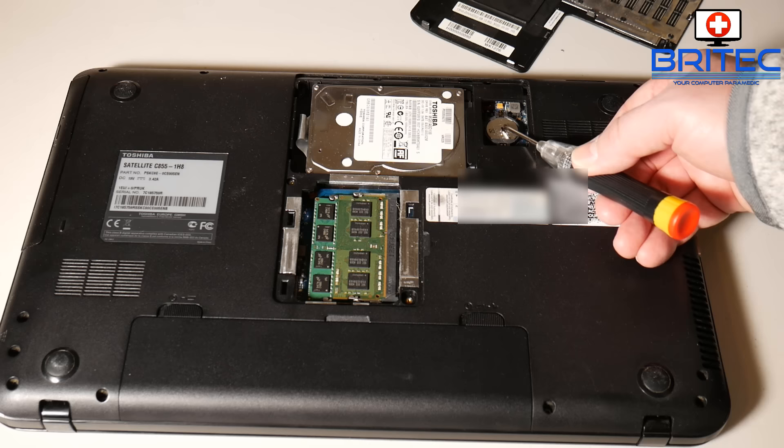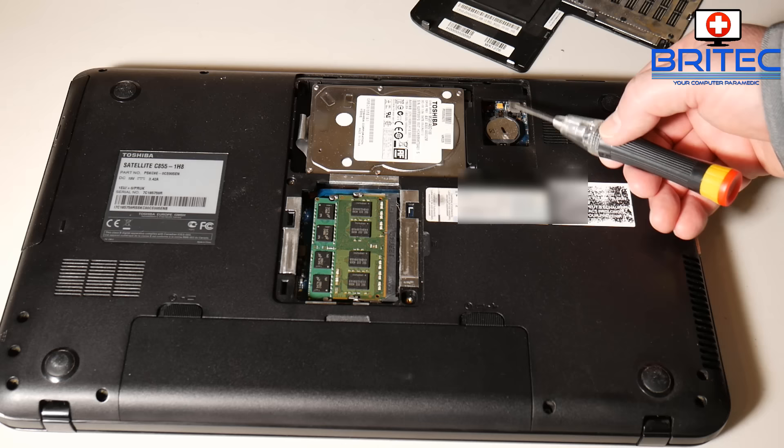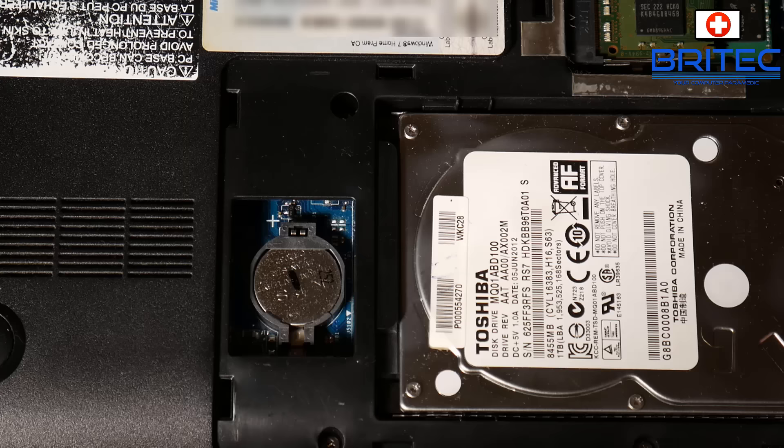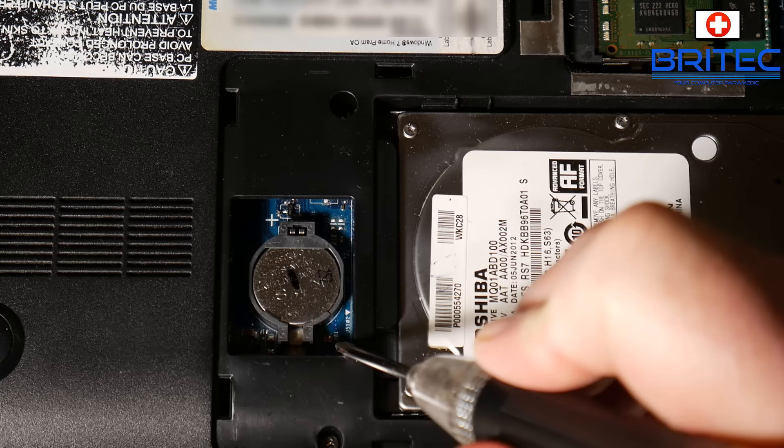Now sometimes when you go to reset it this way, it doesn't reset either. You'll have trouble resetting it and that may be because you're not getting a good contact. Here is the actual BIOS battery right here, and you can see I can flip this BIOS battery out if I wanted to. That's not going to reset the BIOS in this case. There is a jumper pad right here next to the BIOS battery.